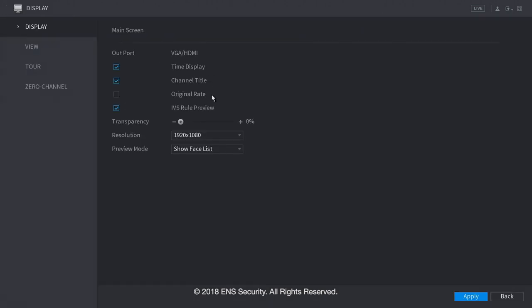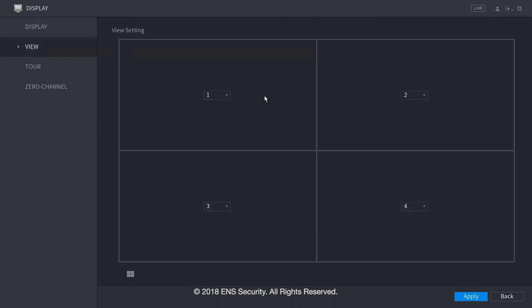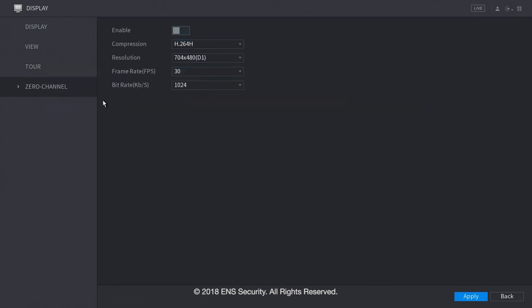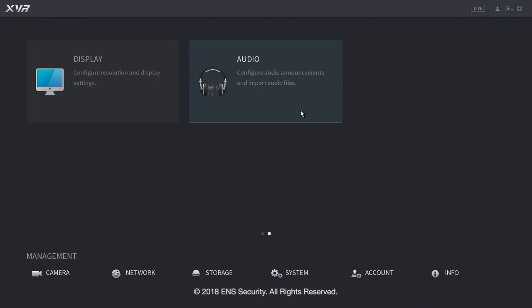And here, you can change the display resolution settings for the monitor. Your display mode, your live view mode. You can select which camera you want, and which order you want. You can select the tour, when you select which one would like to view. And you can set up the zero channel. Zero channel will display all cameras in one transmission. Now, let's go back.